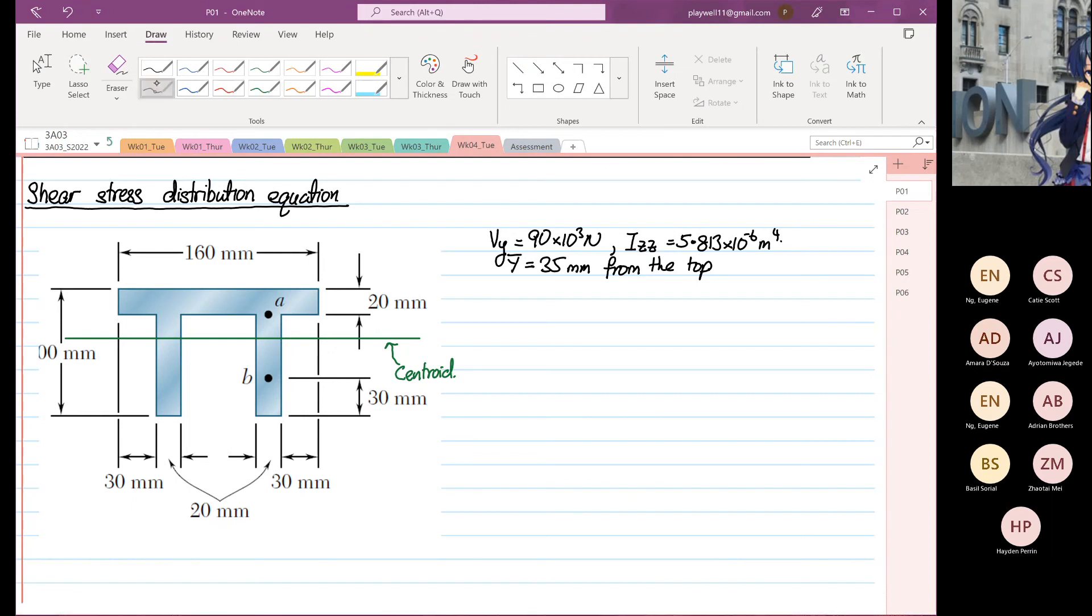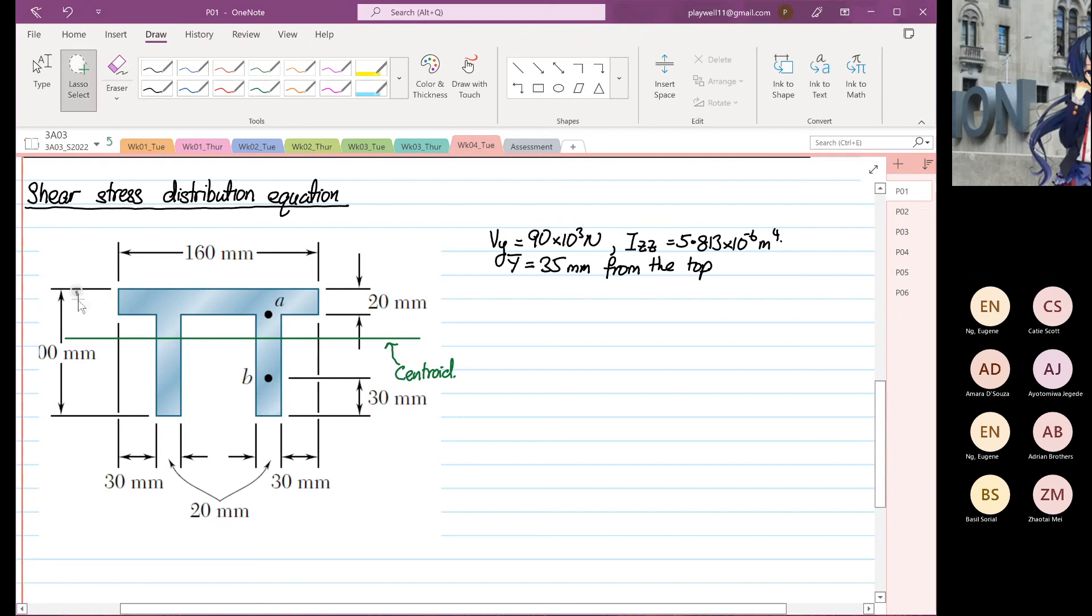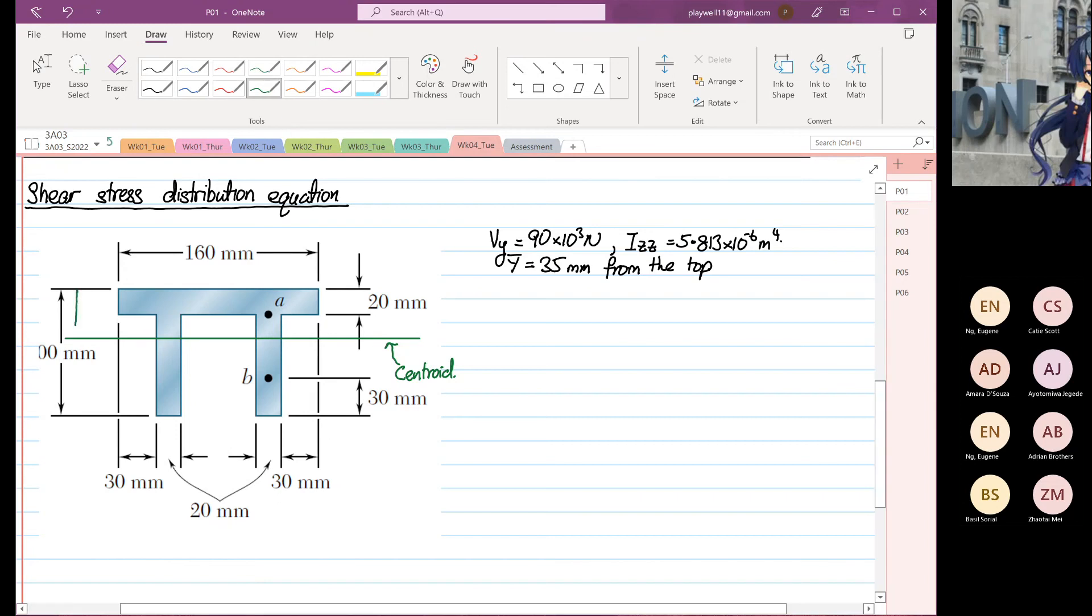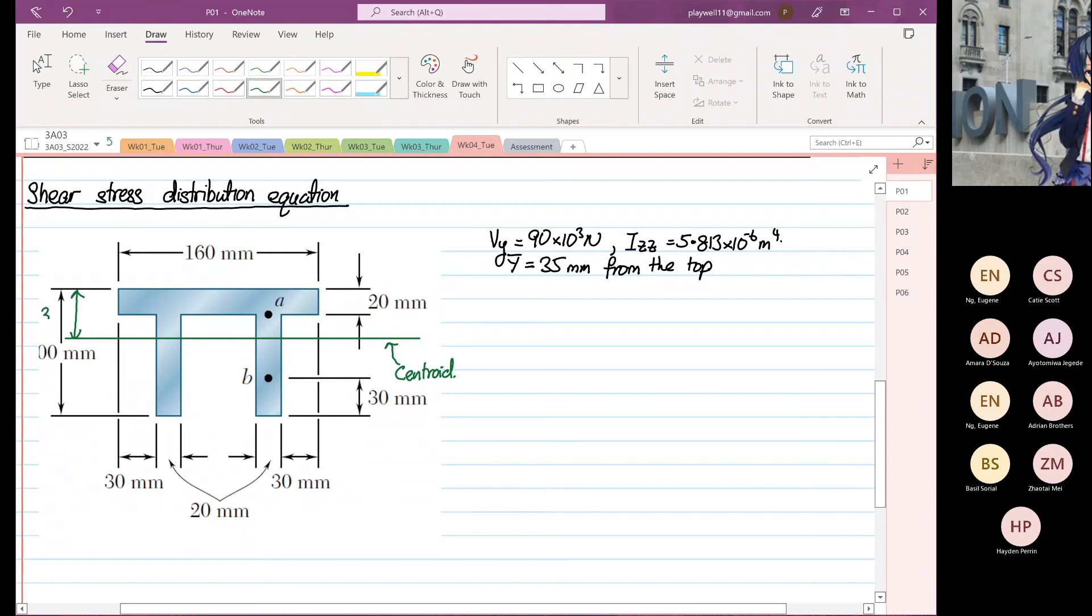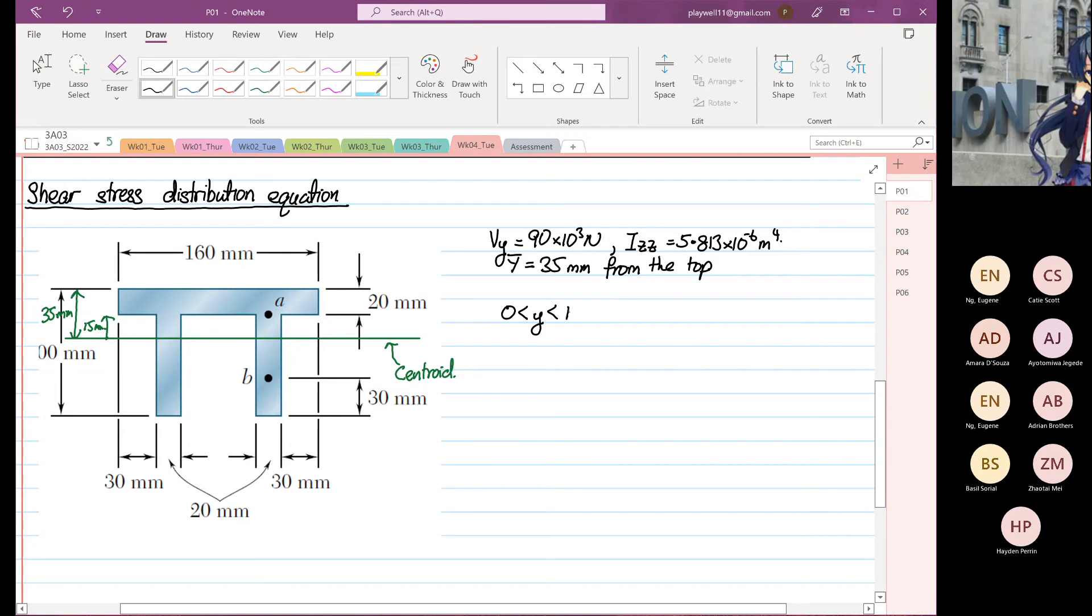So last Thursday we derived the shear stress distribution equation from 15 to 35. Why 15 is because the distance from here to here, this distance over here is 35 millimeters. So we have derived from here to here. This is 15 millimeters. And then 15 to 20. So we have done 15 to 35.